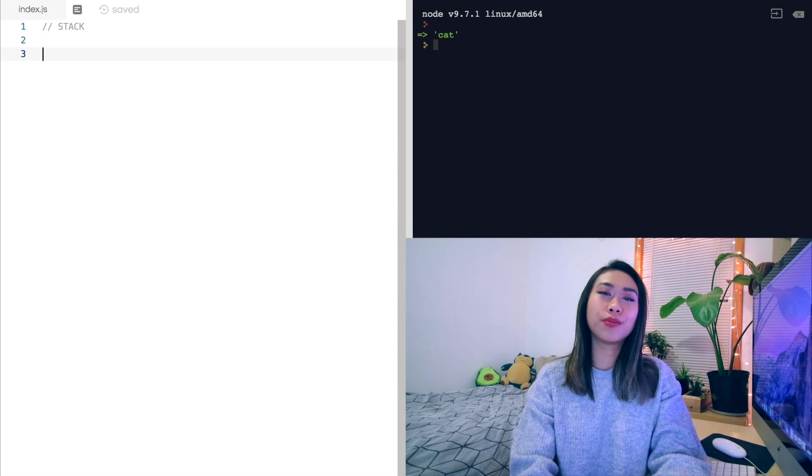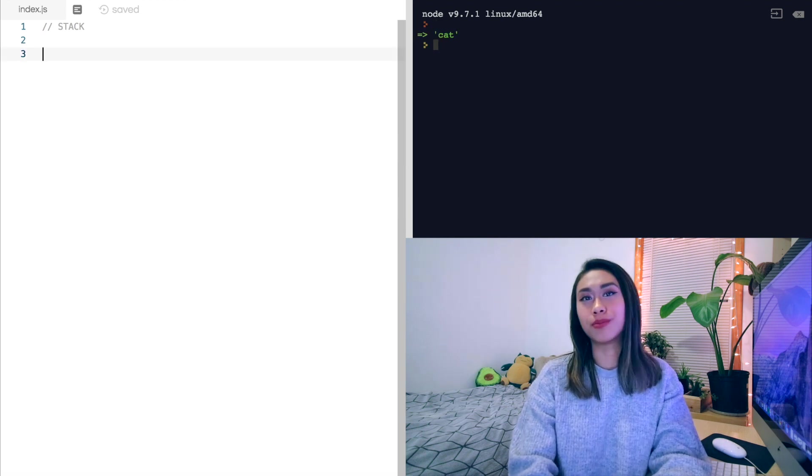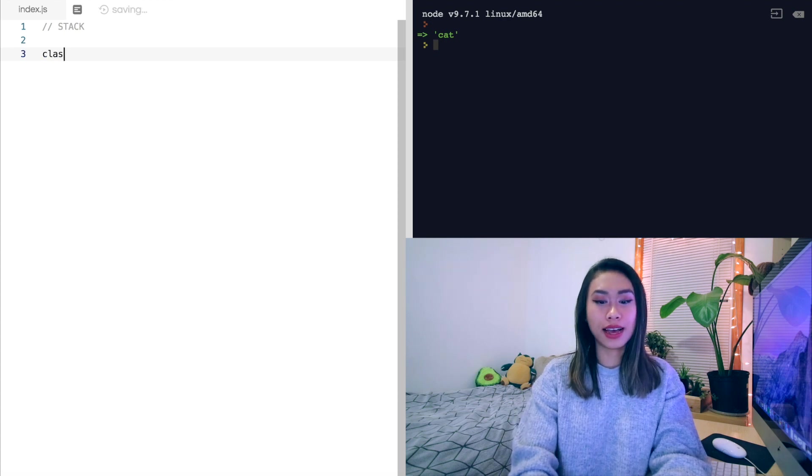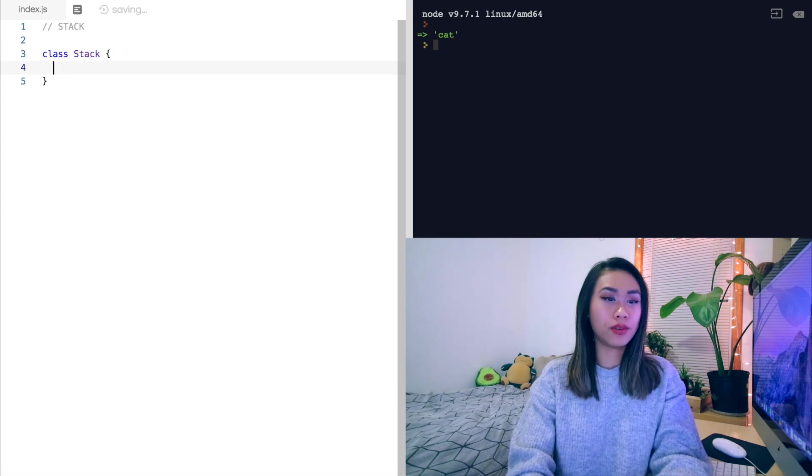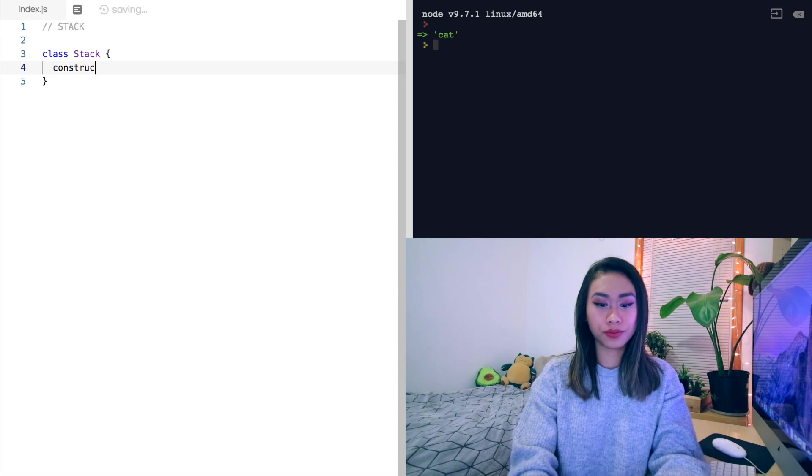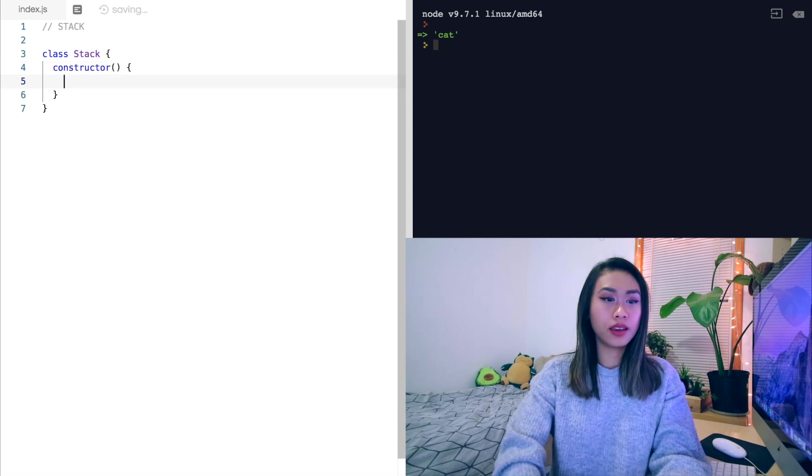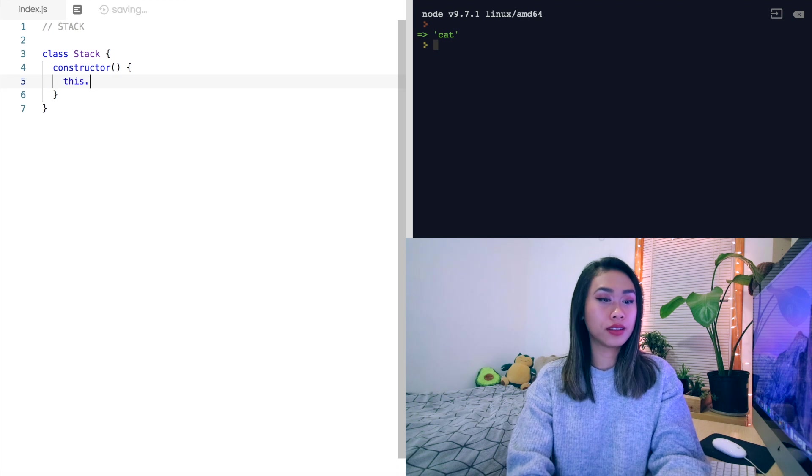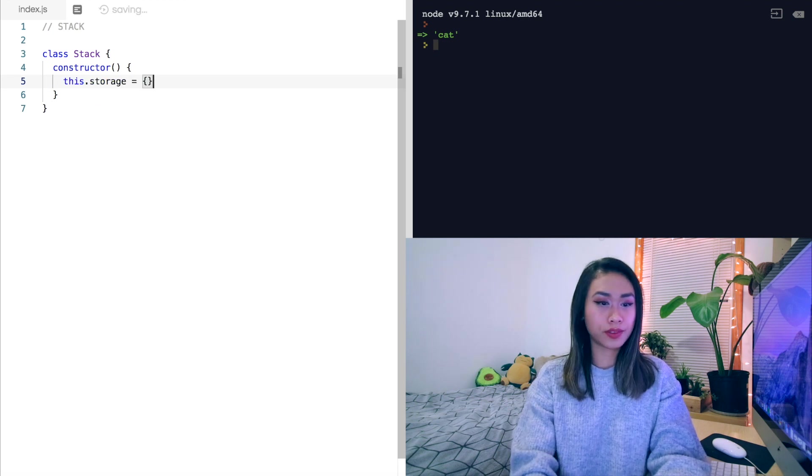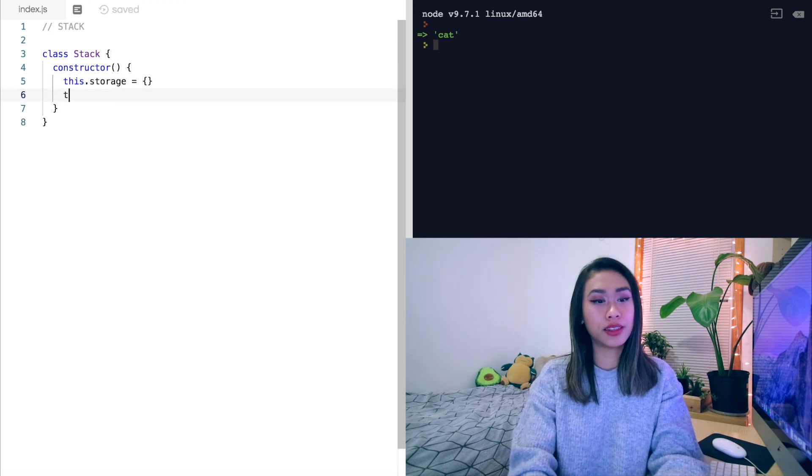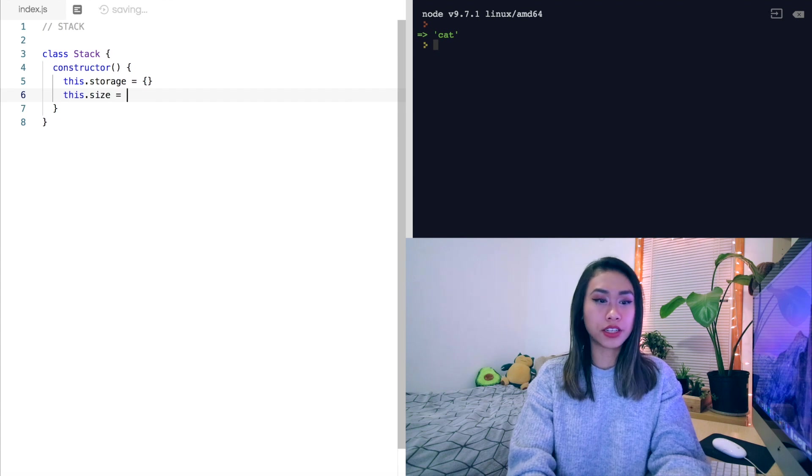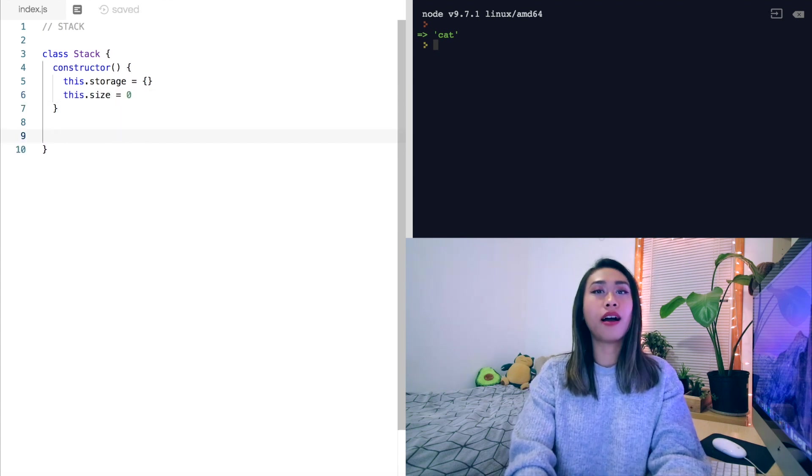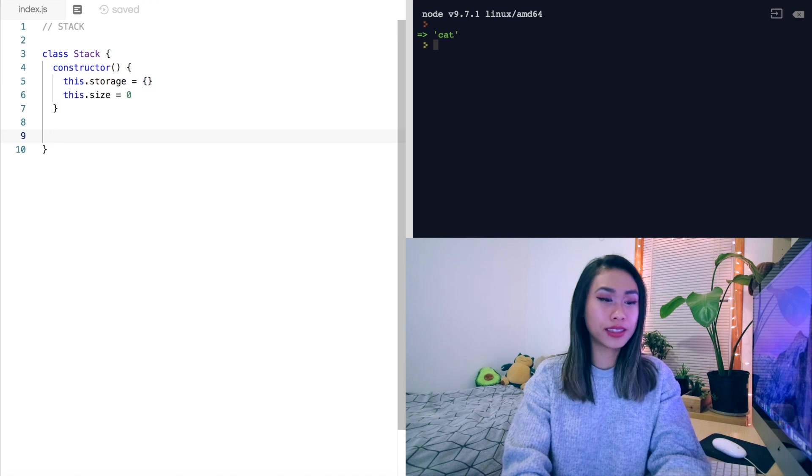So now let's implement the stack using JavaScript classes. So let's make a class stack with a constructor. And our constructor will have two properties: this.storage set to an empty object and this.size set to zero. And then we'll have our push, pop, and peek methods.